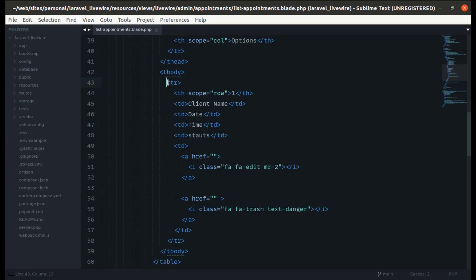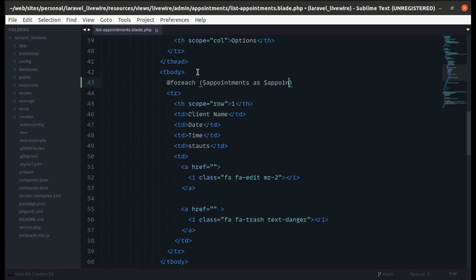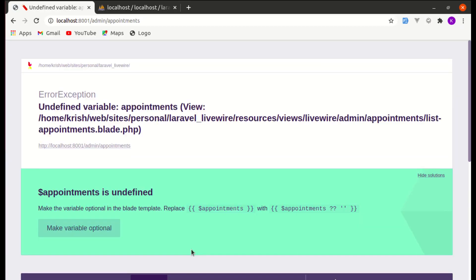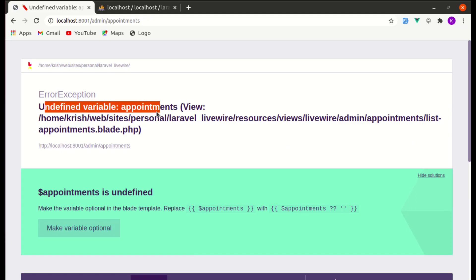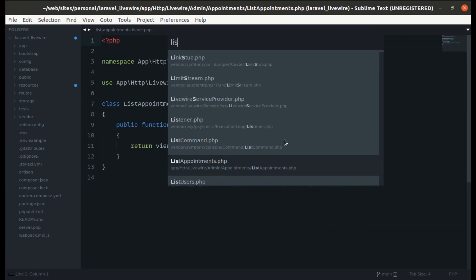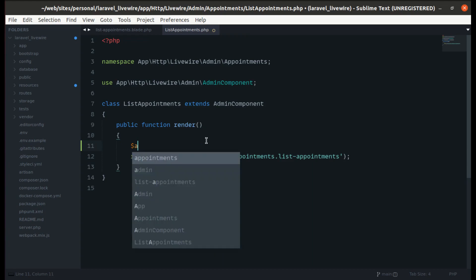First let's go to the appointment index page, which is the list appointments view. We are displaying static rows, so let's make this dynamic. We'll use a foreach loop — foreach appointments as appointment — and if I refresh the page we'll see 'undefined variable appointments'.